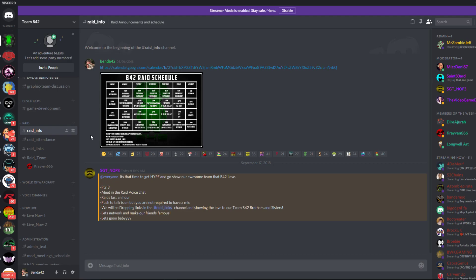Check it out here. I am in the raid channels in the Discord. We've got a raid schedule up. We raid four times a day, and each raid lasts for one hour.